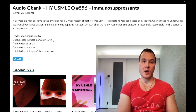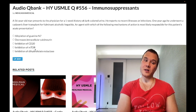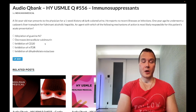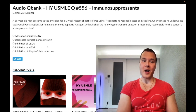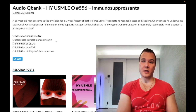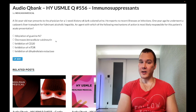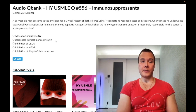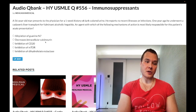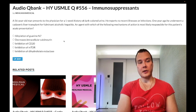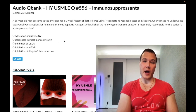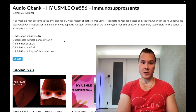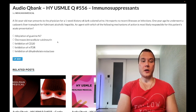Choice B, decreases intracellular calcineurin — wrong answer. This refers to cyclosporine. In contrast to sirolimus, both cyclosporine and tacrolimus are nephrotoxic. You need to know that cyclosporine binds to cyclophilin, and tacrolimus binds to FK506. In addition to decreasing intracellular calcineurin, both decrease transcription and responsiveness to IL-2, resulting in decreased T-cell response — similar to sirolimus.